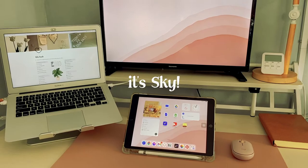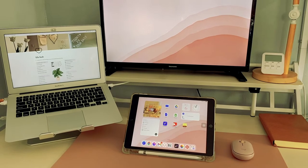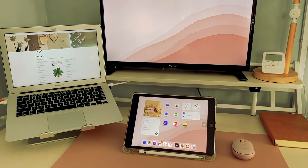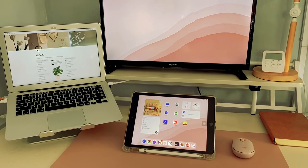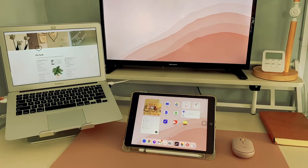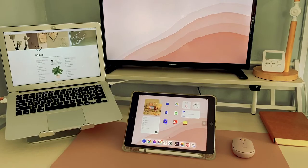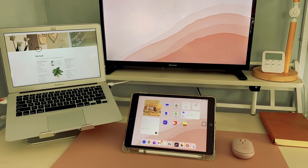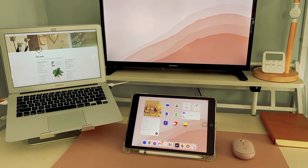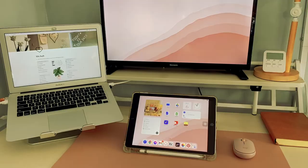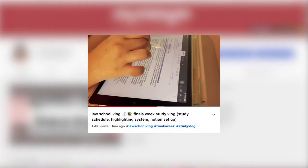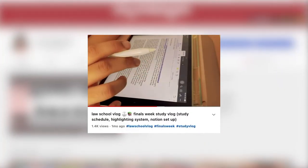Hi everyone, it's Kai. In this video I'll be showing you how I study on my iPad as a law student, as well as the apps I use for law school and my highlighting system.